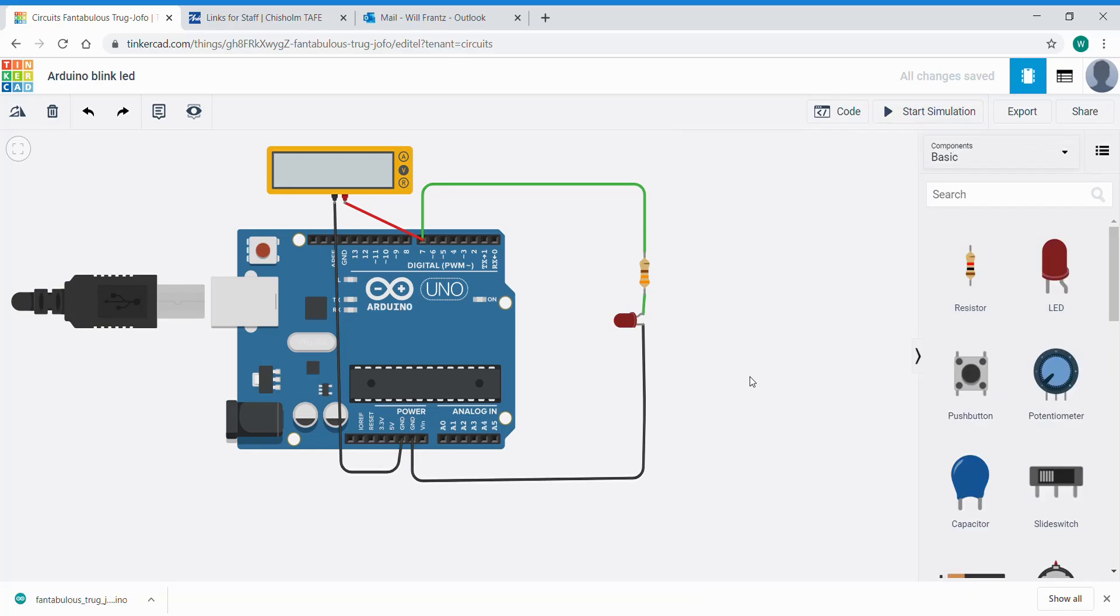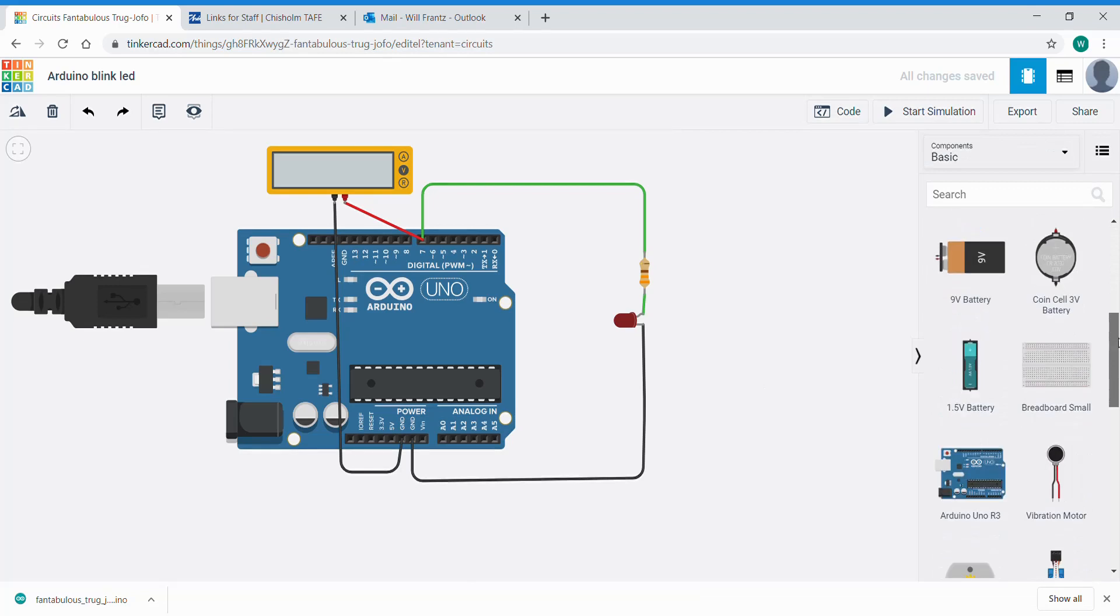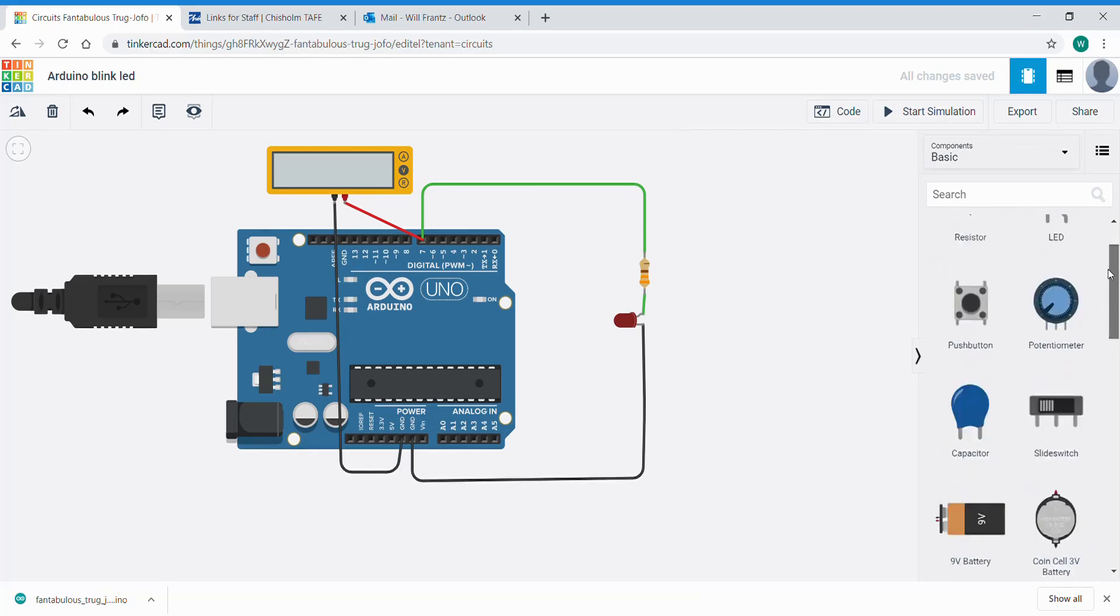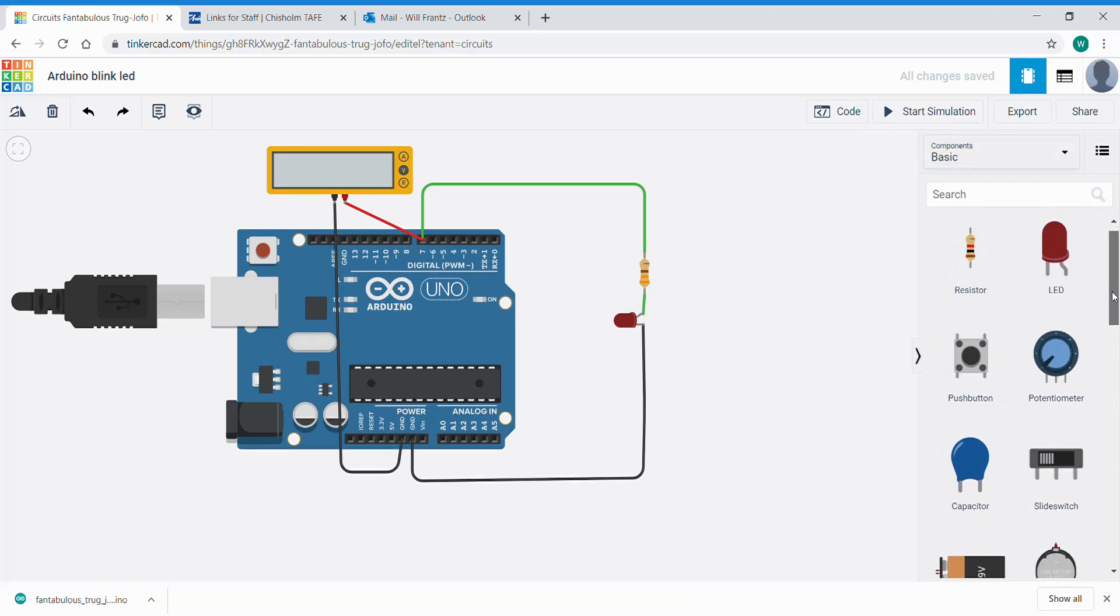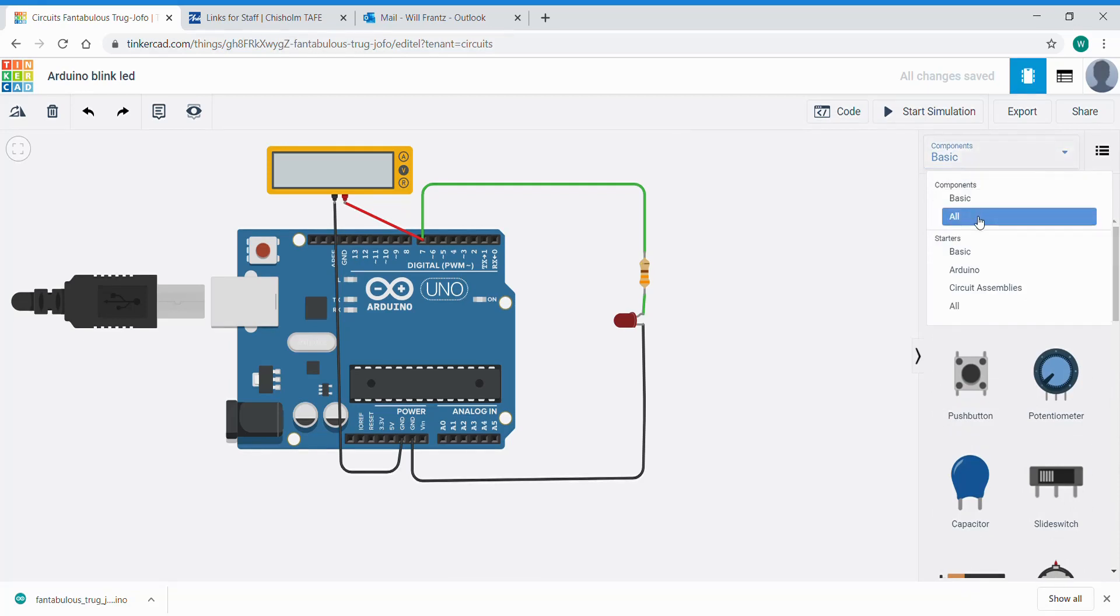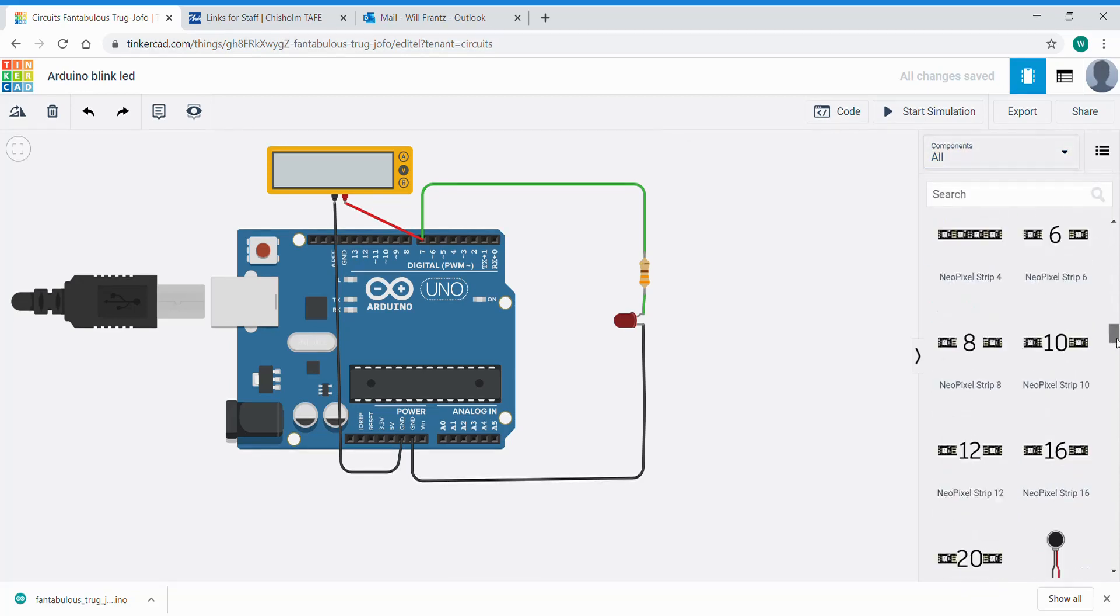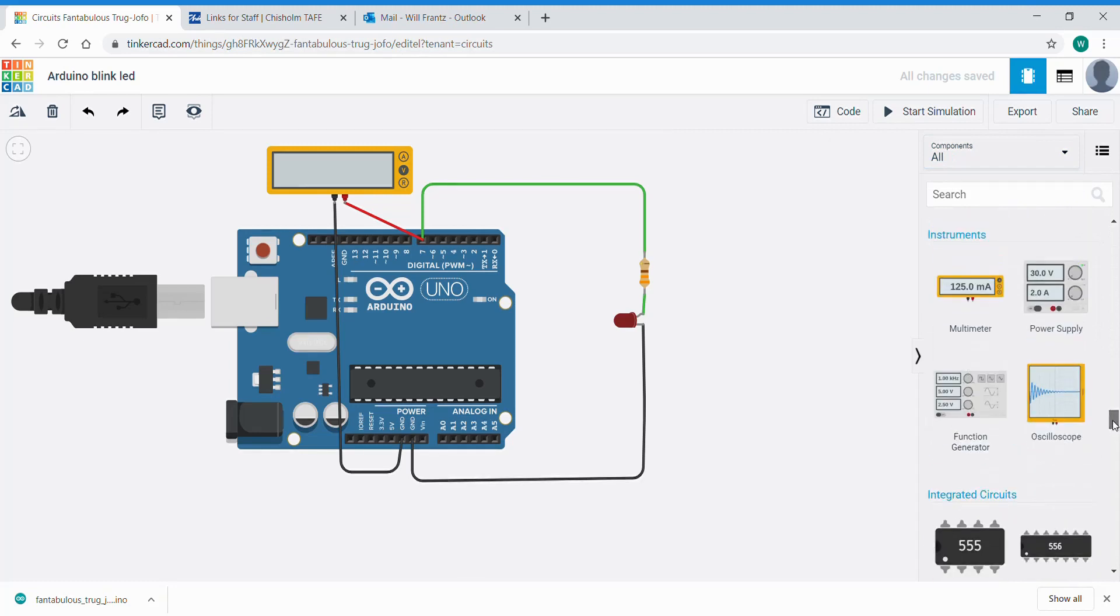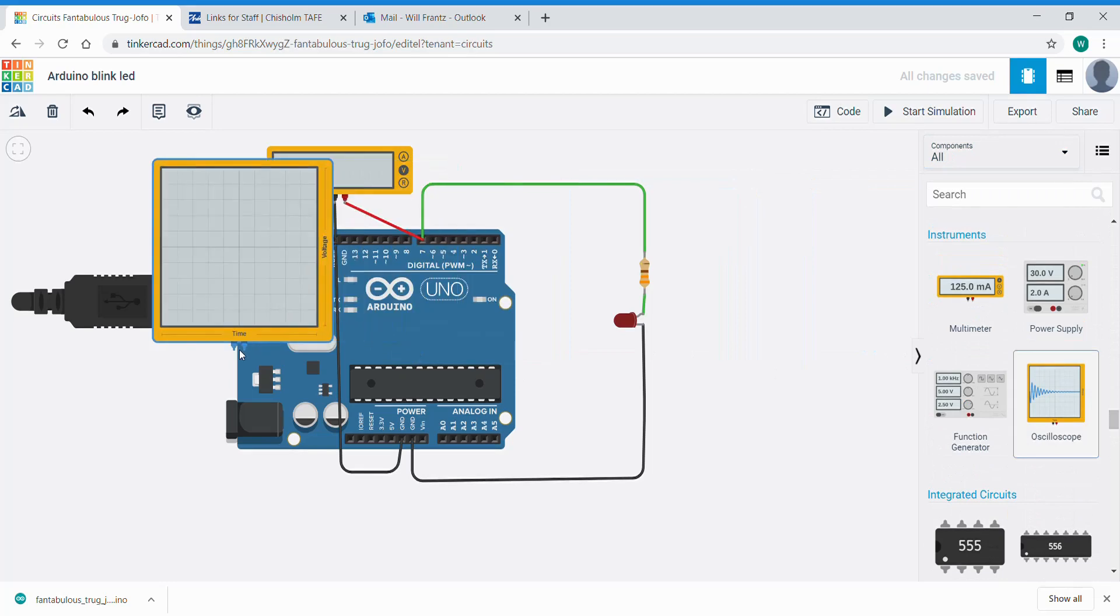Another handy function that we can use in TinkerCAD circuits is a virtual oscilloscope. If we look at the basic library here, we were able to use the resistor, LED, and UNO board and the multimeter. If we extend that now to all, it makes a larger library with all the components available to us. We scroll down and find one called an oscilloscope.